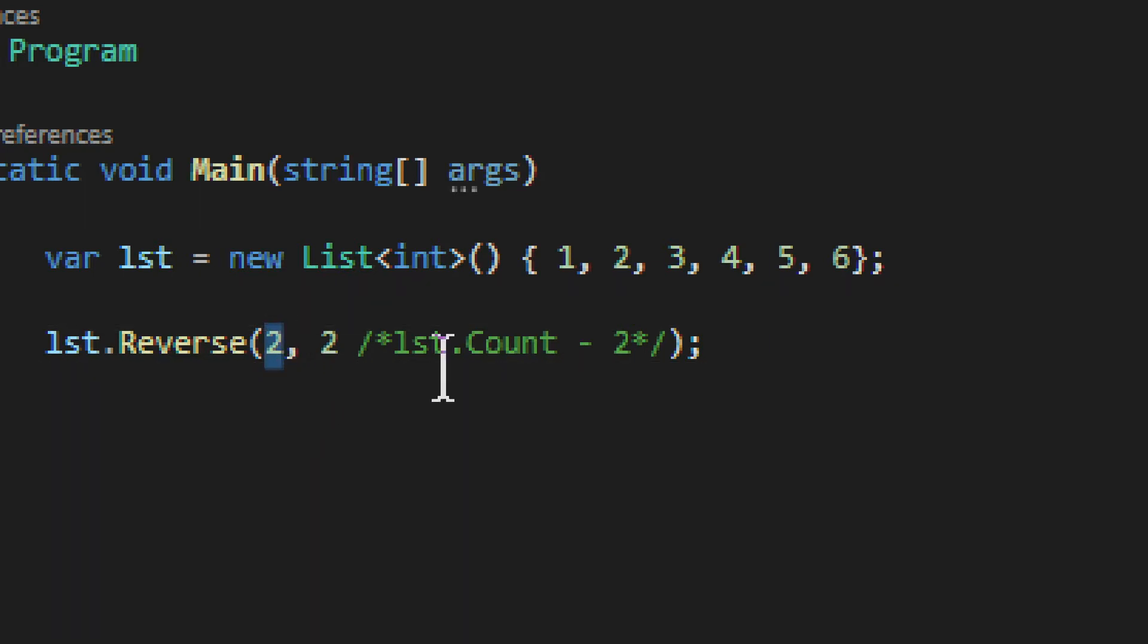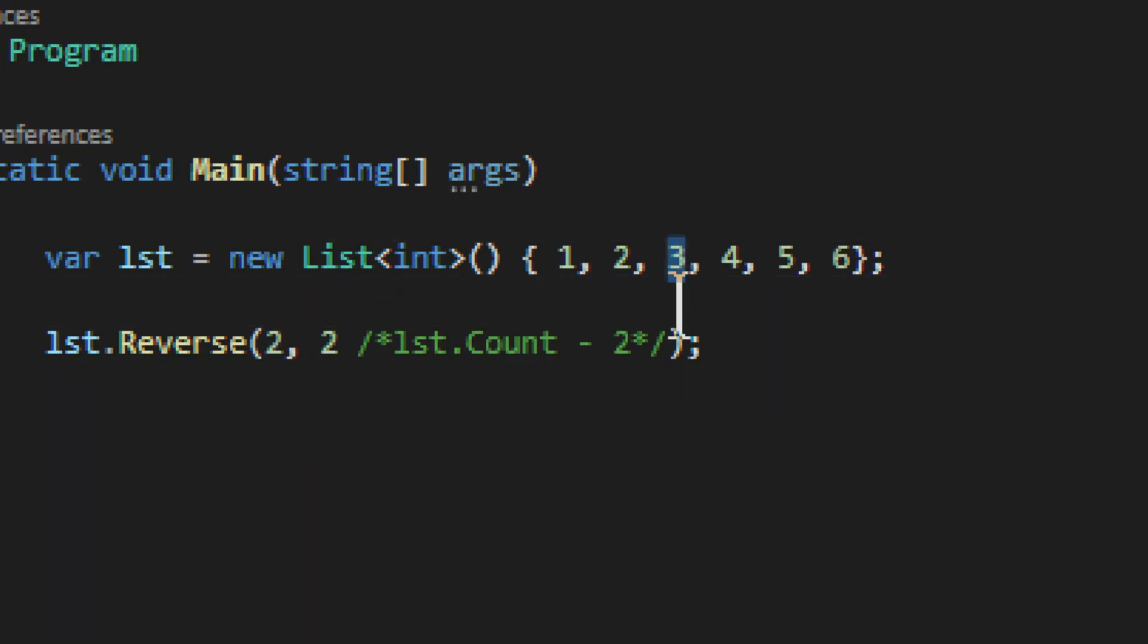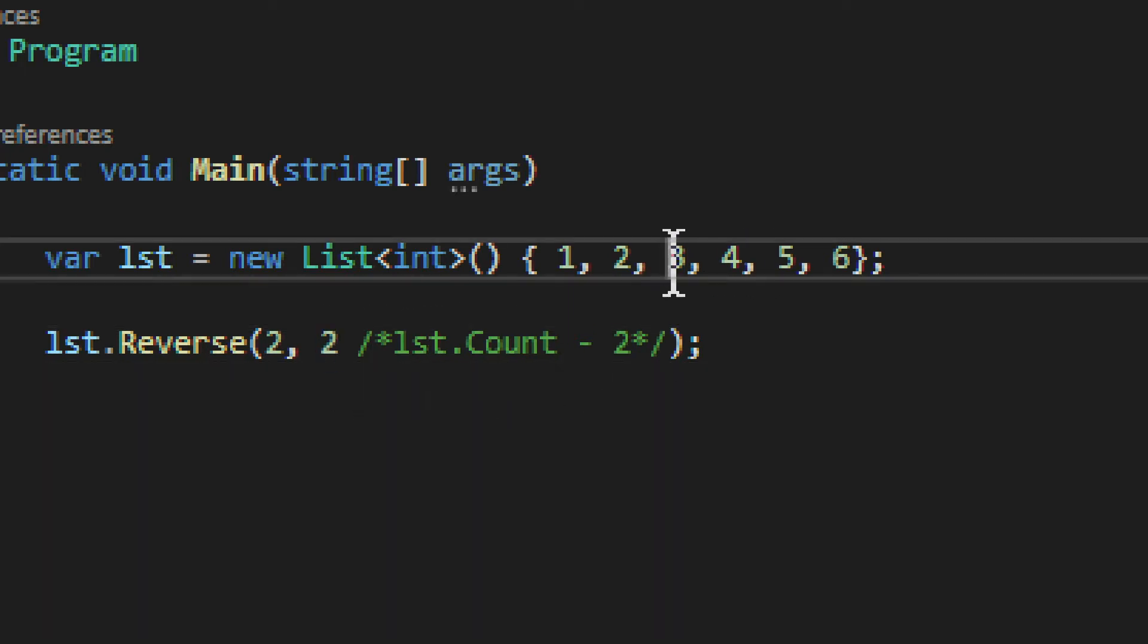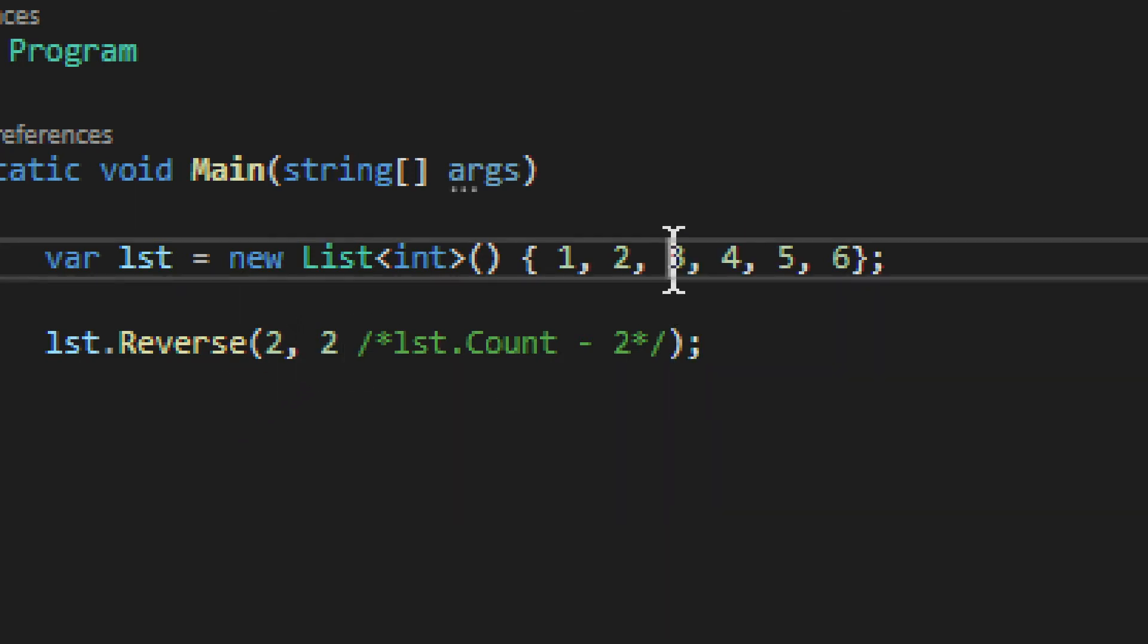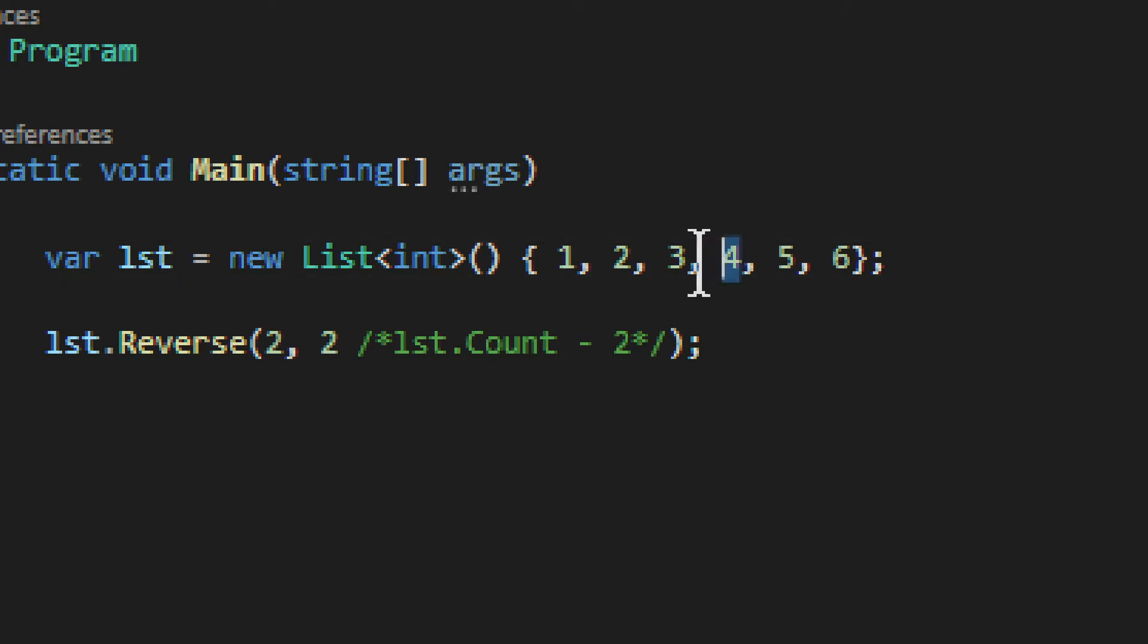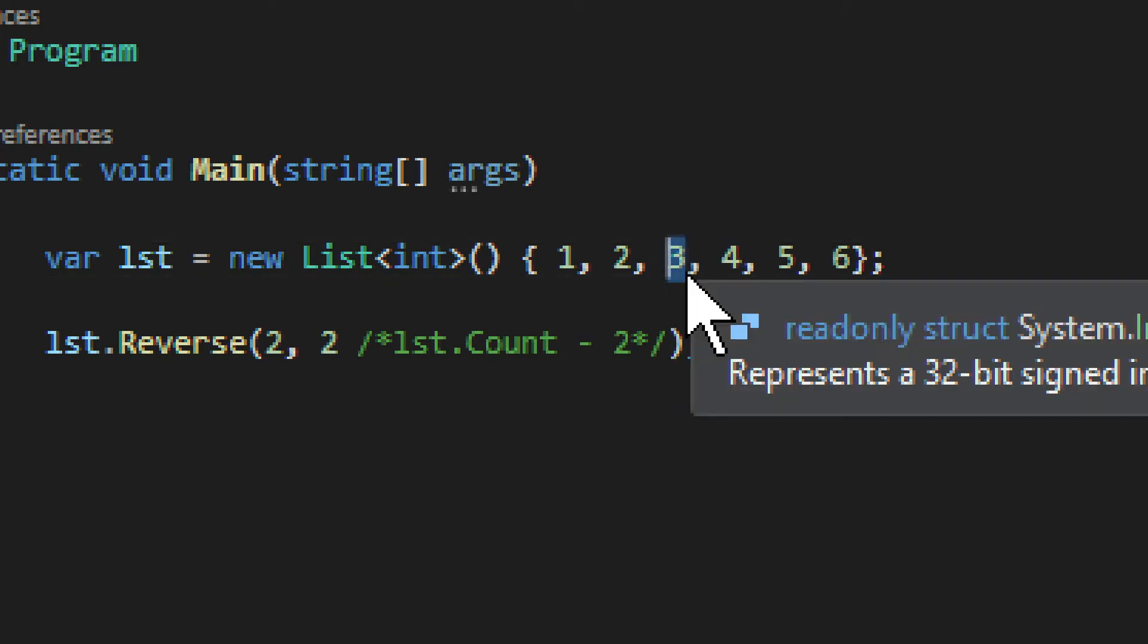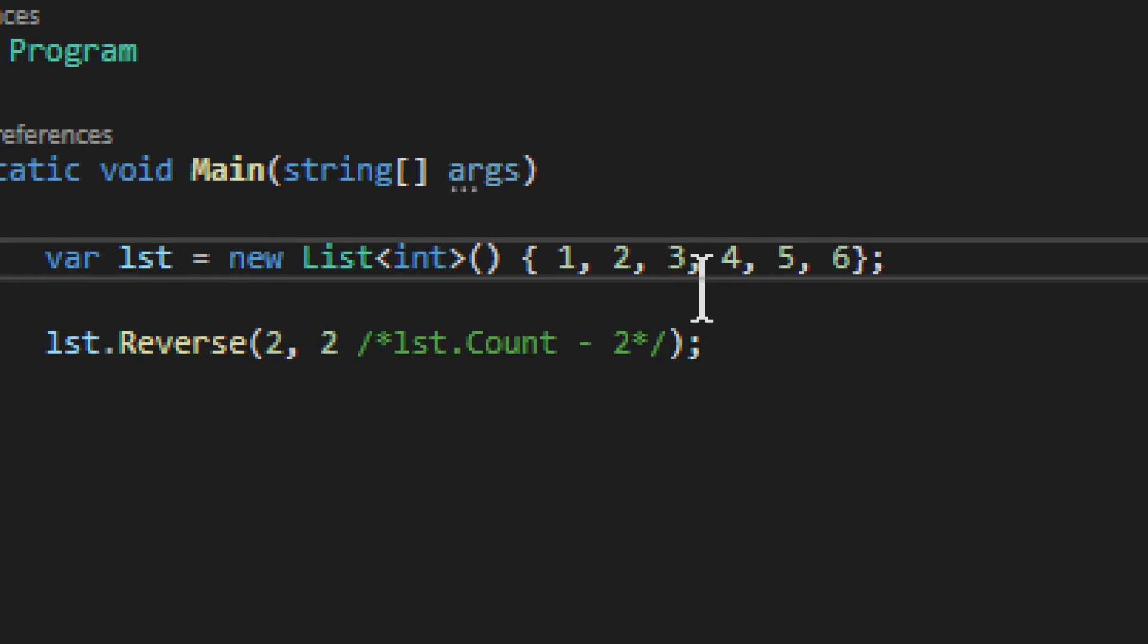So it will start reversing from three, but it will limit at two elements. So what it will do, it will reverse three and four in this case. So it starts from three and ends with four because it uses two elements and it starts on the third element, and takes two elements including the first one.